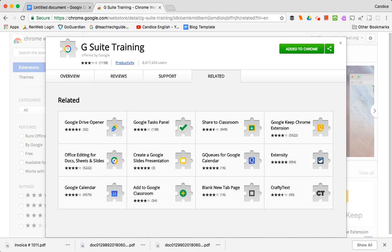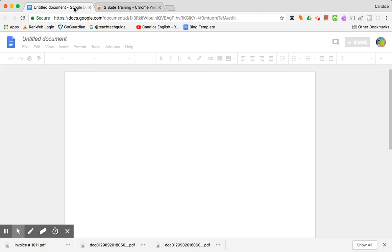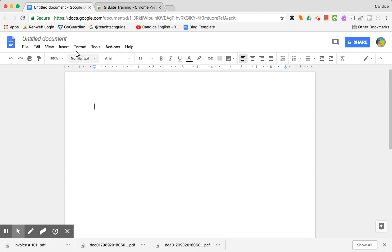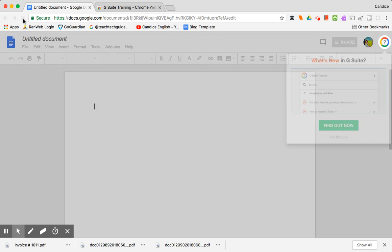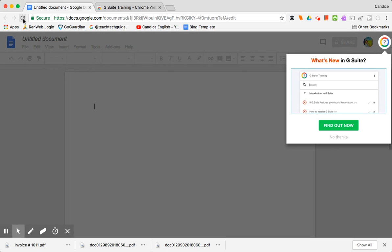So we will exit out of that and we'll come back over here to our document. Again I'll press refresh so that the icon pops up and there it is.